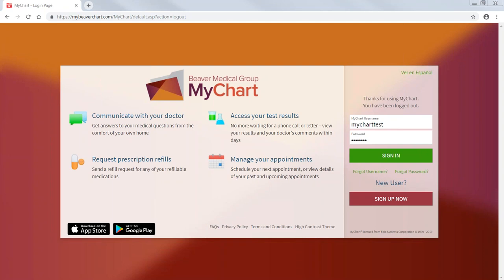This webinar will walk you through MyChart, starting with the home page. So you should have gotten your username or password already or would have created username and password.